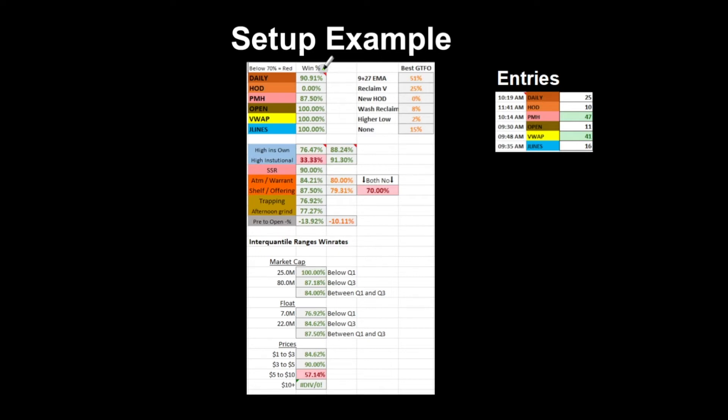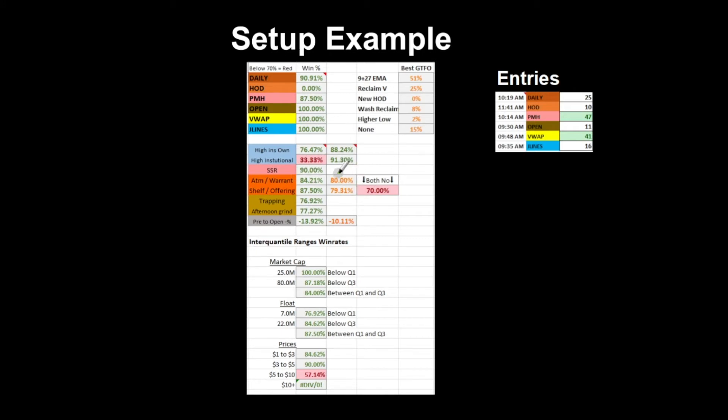I've also color coded everything, so if it's below 70% it equals red, because ideally I want to be aiming for stuff only above 70% win rate. We can see high institutional ownership has a 33% win rate, but in this quantile range it's got a 91% win rate, so that's something I always look at. For ATMs, I've summed it down to if they have an ATM, warrant, or shelf offering in the current price range. 84% of the time if they have one it's good, but if they both don't have anything it's 70%.